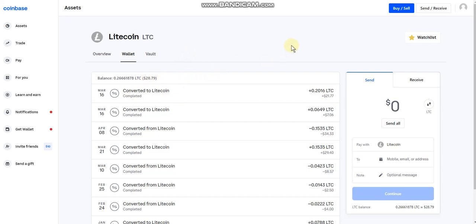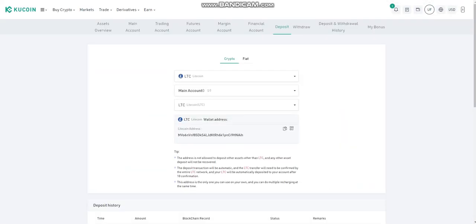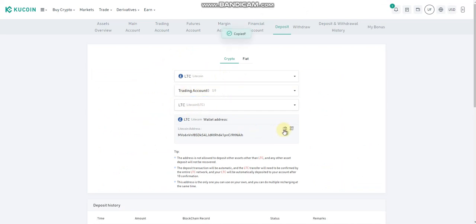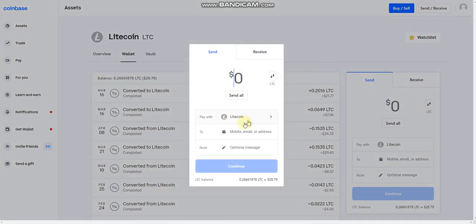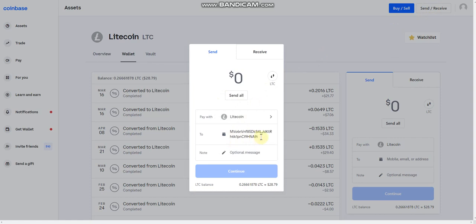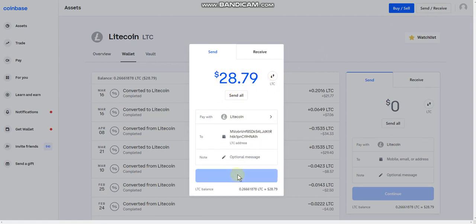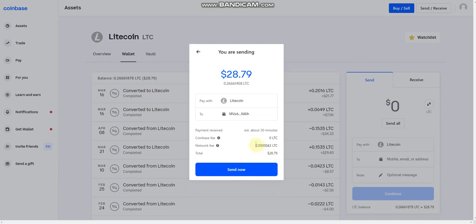Now we're going to take this amount and send it over to our KuCoin trading account. Go back to the crypto exchange, go to deposit directly into the trading account, copy the LTC address, go back to Coinbase, hit send, paste in our wallet address with Ctrl+V, double-check it's the right wallet, click send all, hit continue. You can see the network fee is still the same at 0.0042 LTC — a very very small amount to send on the LTC network. It could take up to 30 minutes. Hit send now.